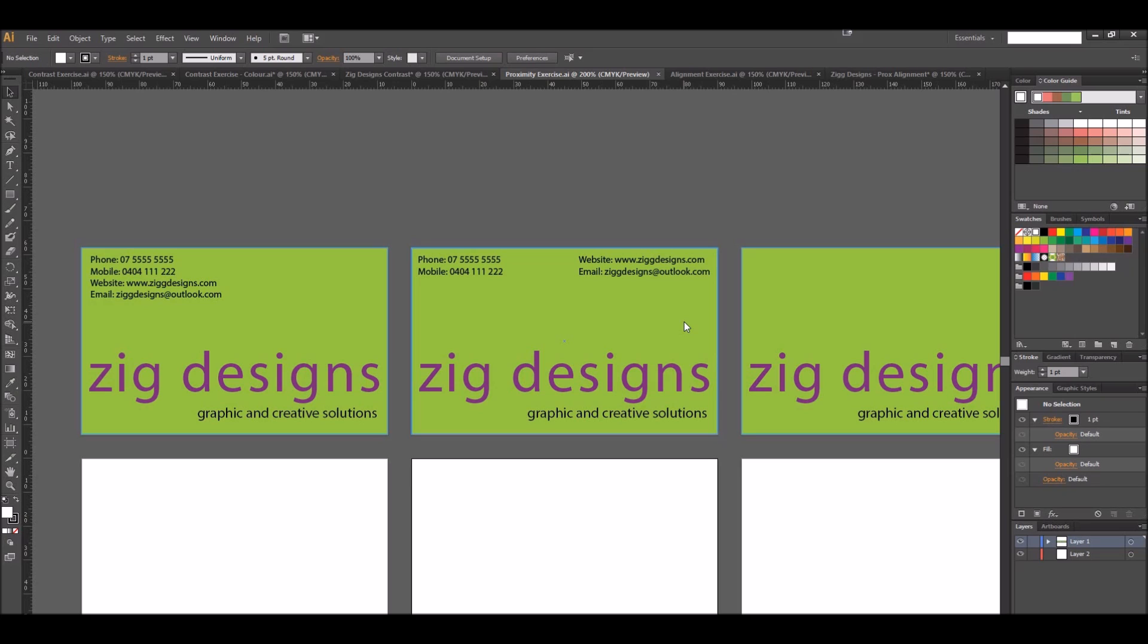How you use proximity is up to you. What I want you to do is try to come up with three different designs so you can see visually what it would look like to have three different kinds of proximity used in all the information that's on the card.